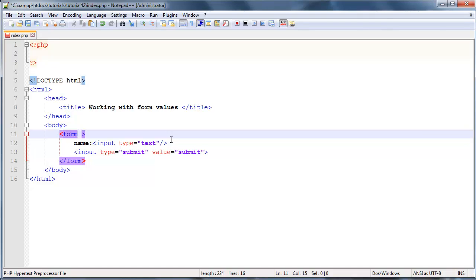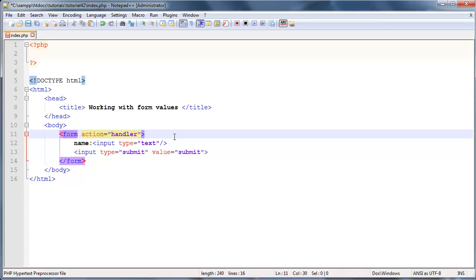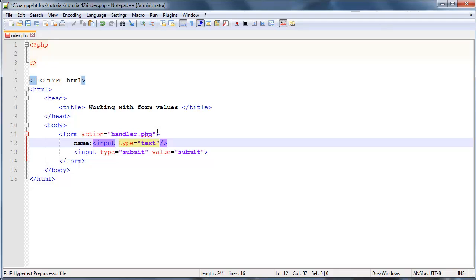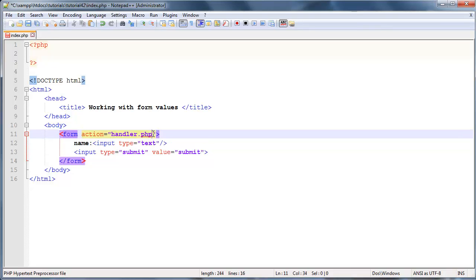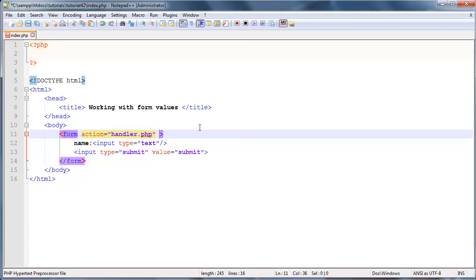So to do that you're gonna make use of an attribute called action and in here you're gonna put in the file that you would like to send the data to. So this would have to be the actual full file location but I'm just gonna go ahead and create this file called handler.php in the same directory as my index.php. But I haven't created it yet so don't worry if you guys don't know what that file is. I haven't made it yet. We're gonna do that in just a second.